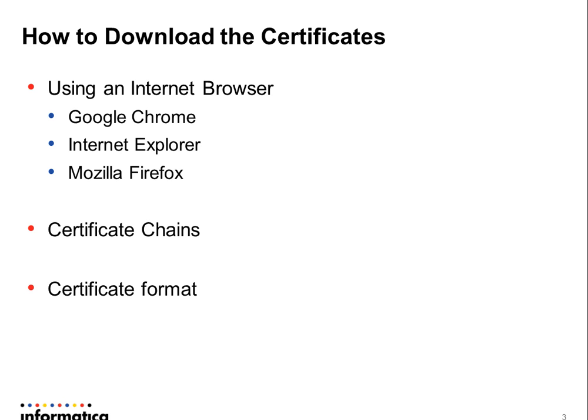Two things that you're gonna have to pay extra attention to is when you have certificate chains, or in other words when you have lots of certificates on your main certificate path, and the certificate format. I'm gonna show you guys exactly what I'm talking about in a bit.